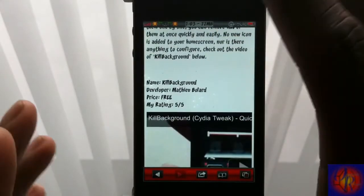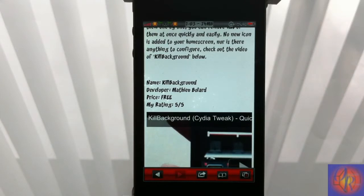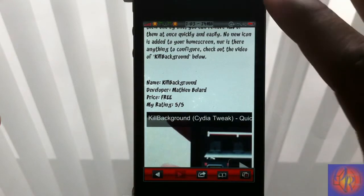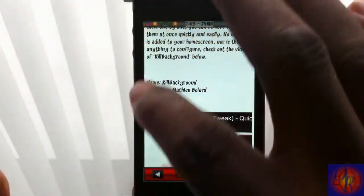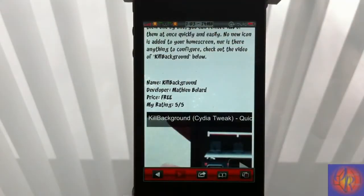It attaches the screenshot to the email without you having to take the screenshot separately, and that's awesome. It takes the screenshot of the part of the page that you're currently on.